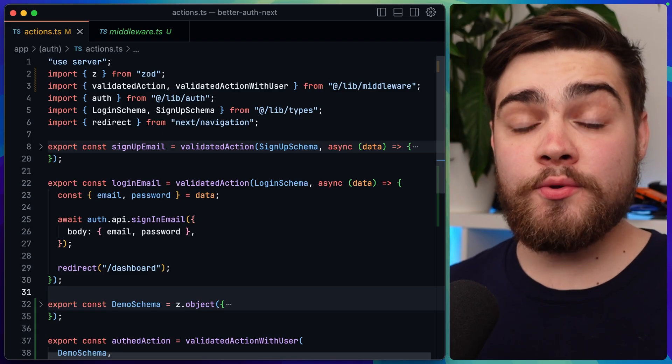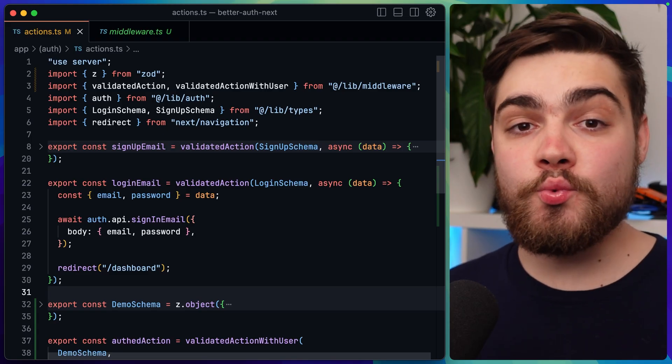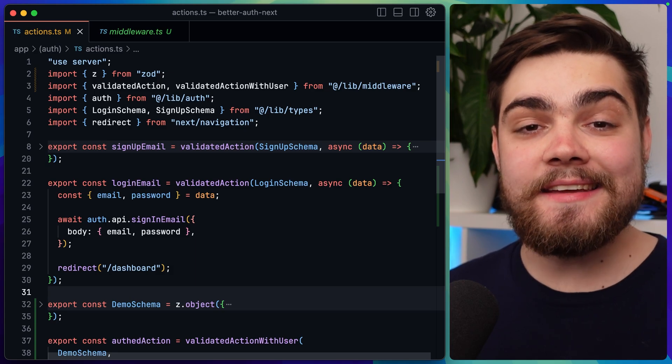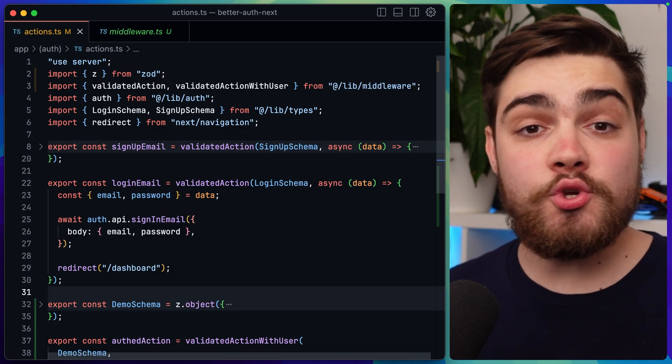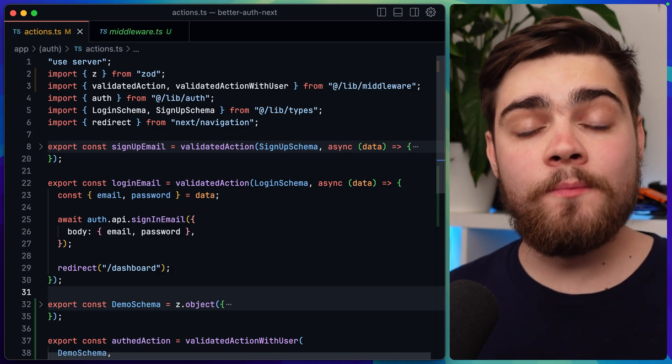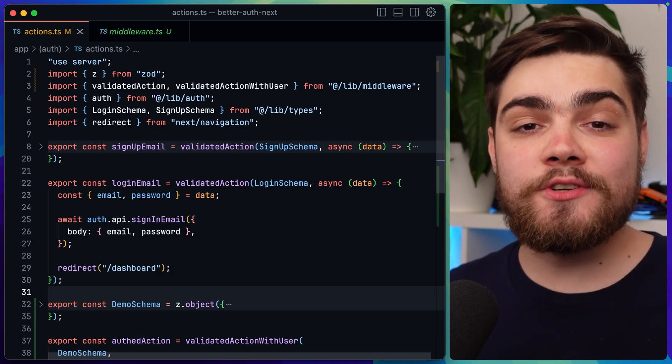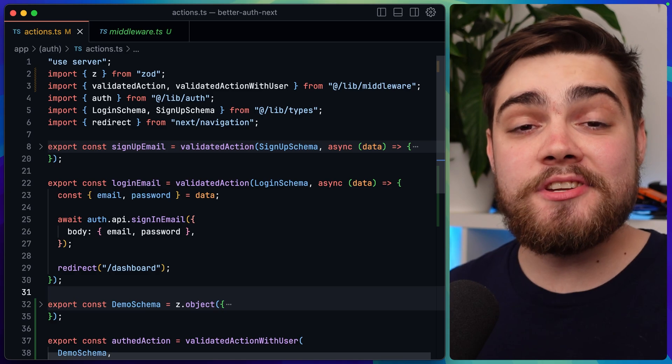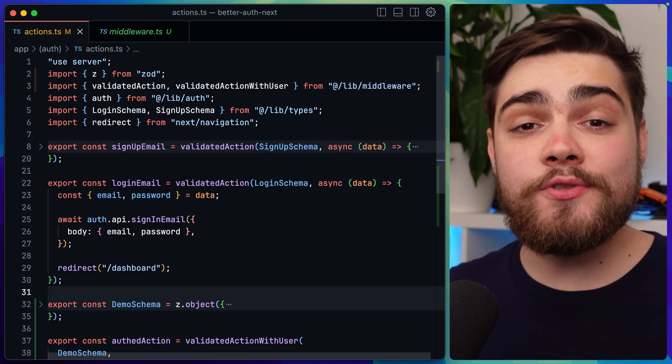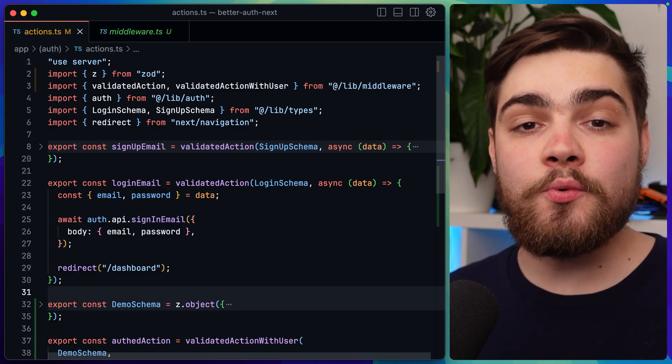Let me show you some really nice reusable code for NextJS server actions, which I first saw in the NextJS SaaS Starter Kit, and I've used it everywhere since. So thanks Lee Robinson for that. There are two things you often need to do with server actions. The first is validate data coming in, usually from your form. And the second is validate that a user is logged in and can actually run that server action.